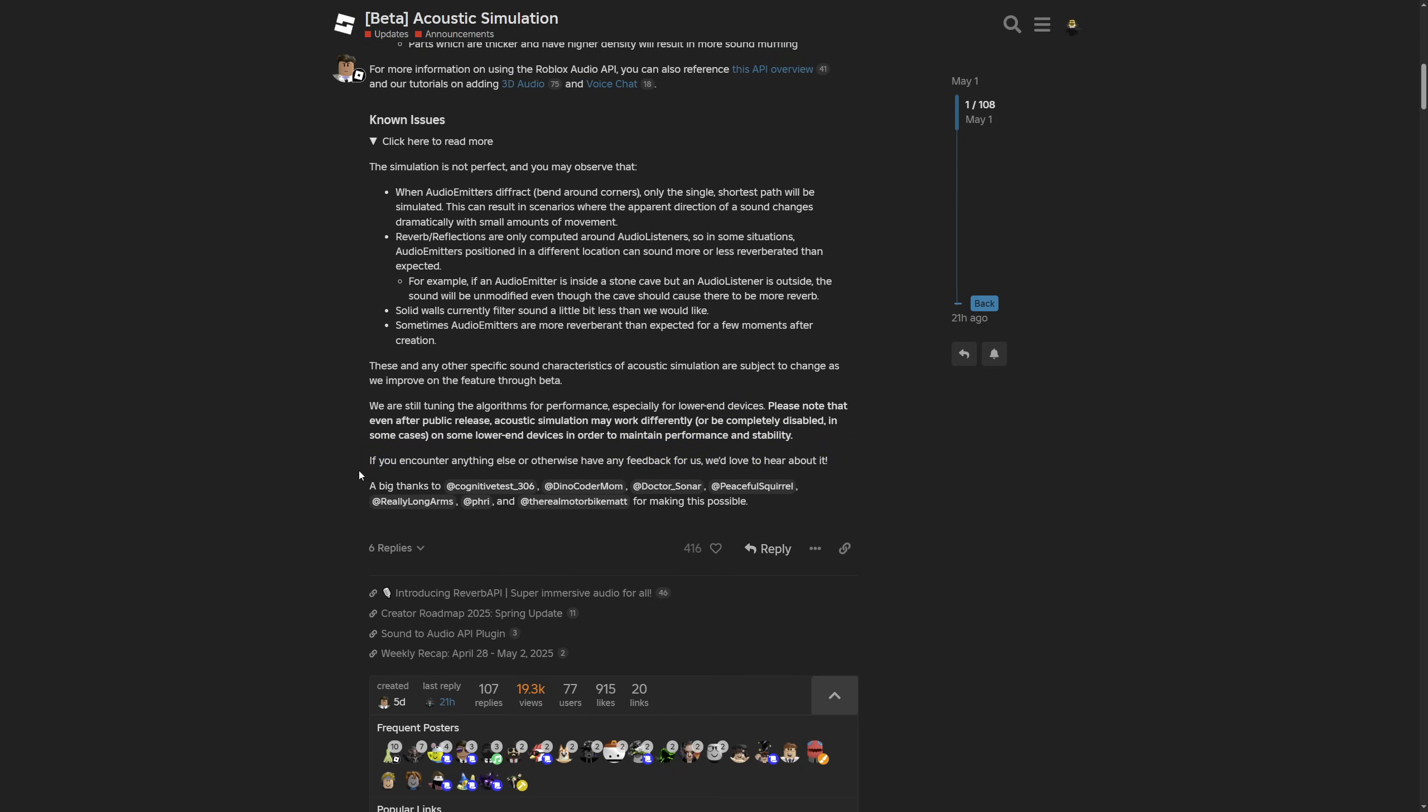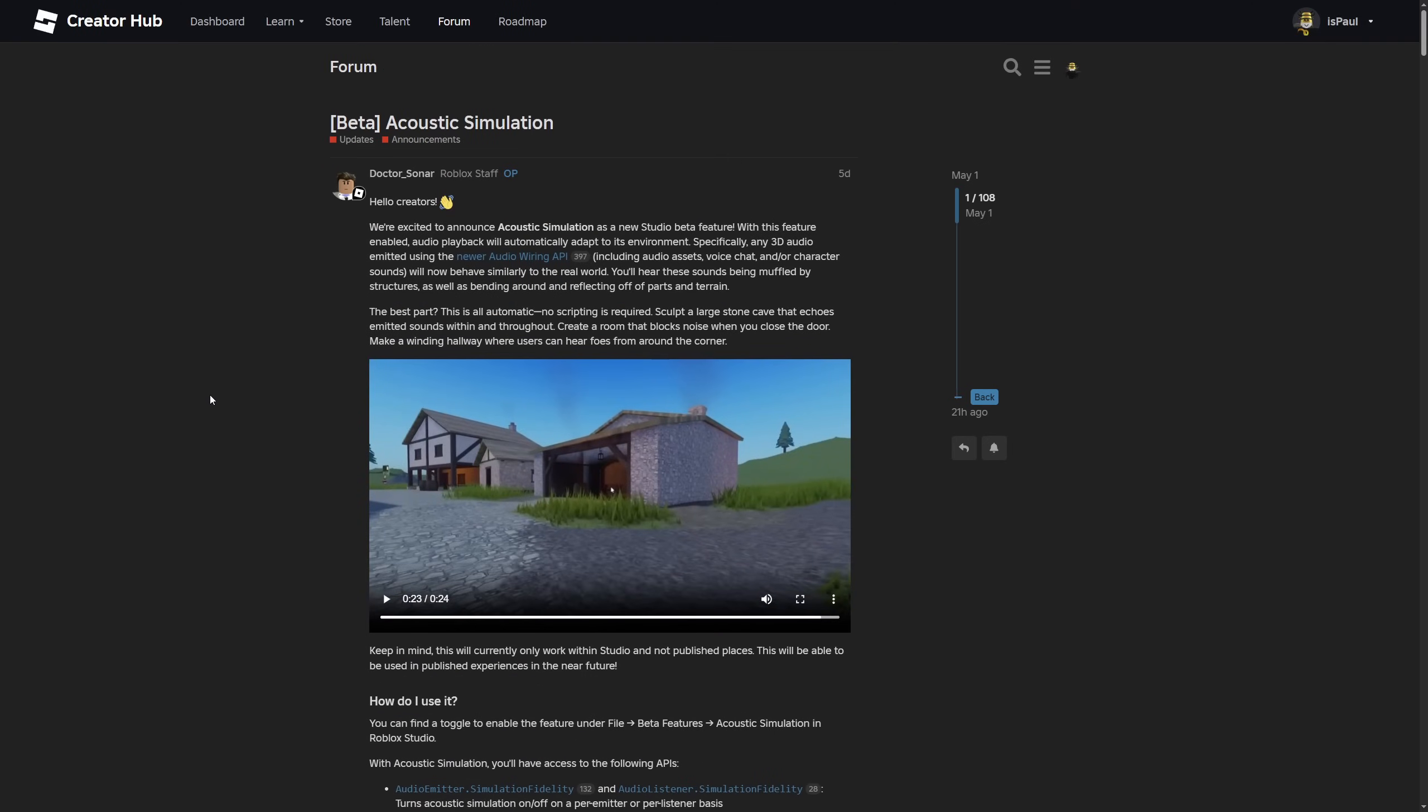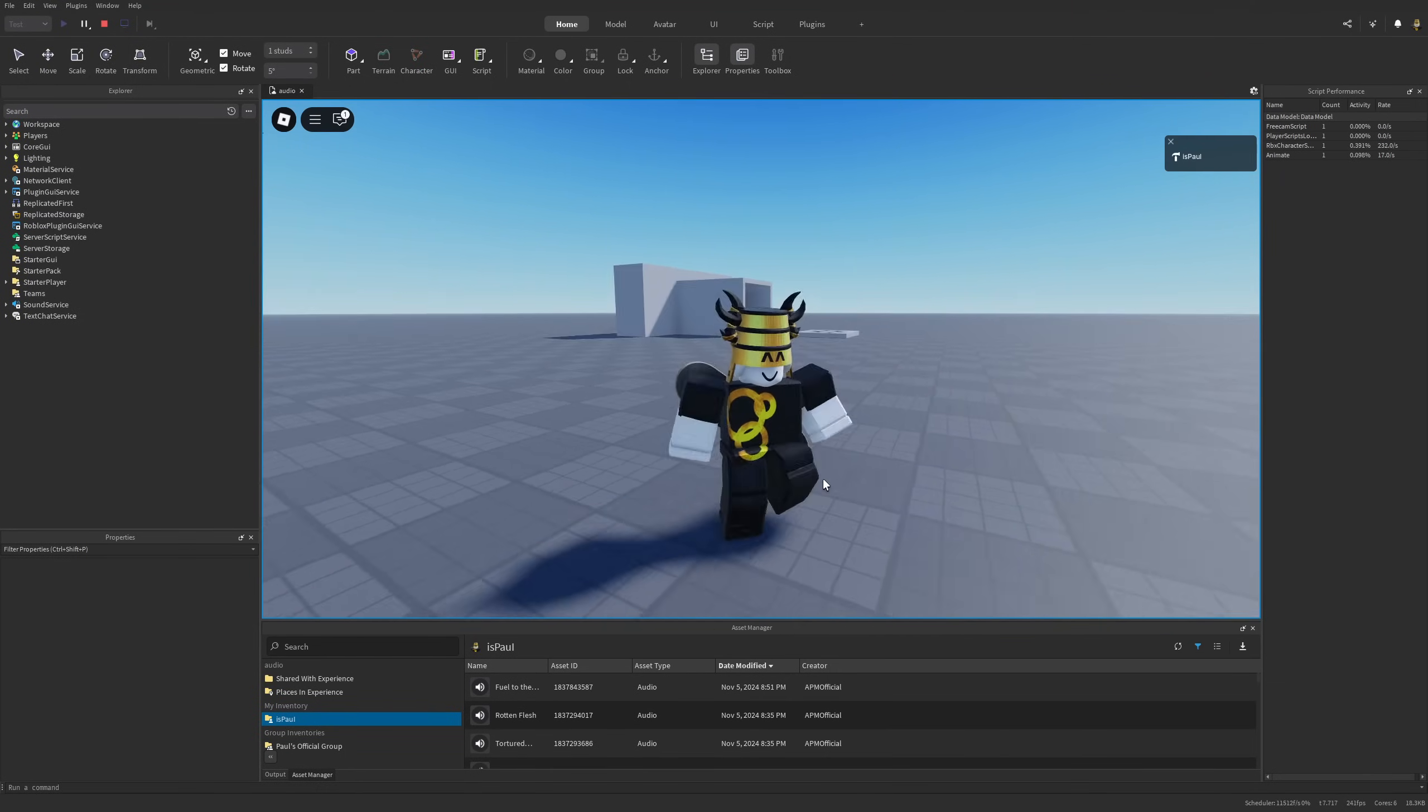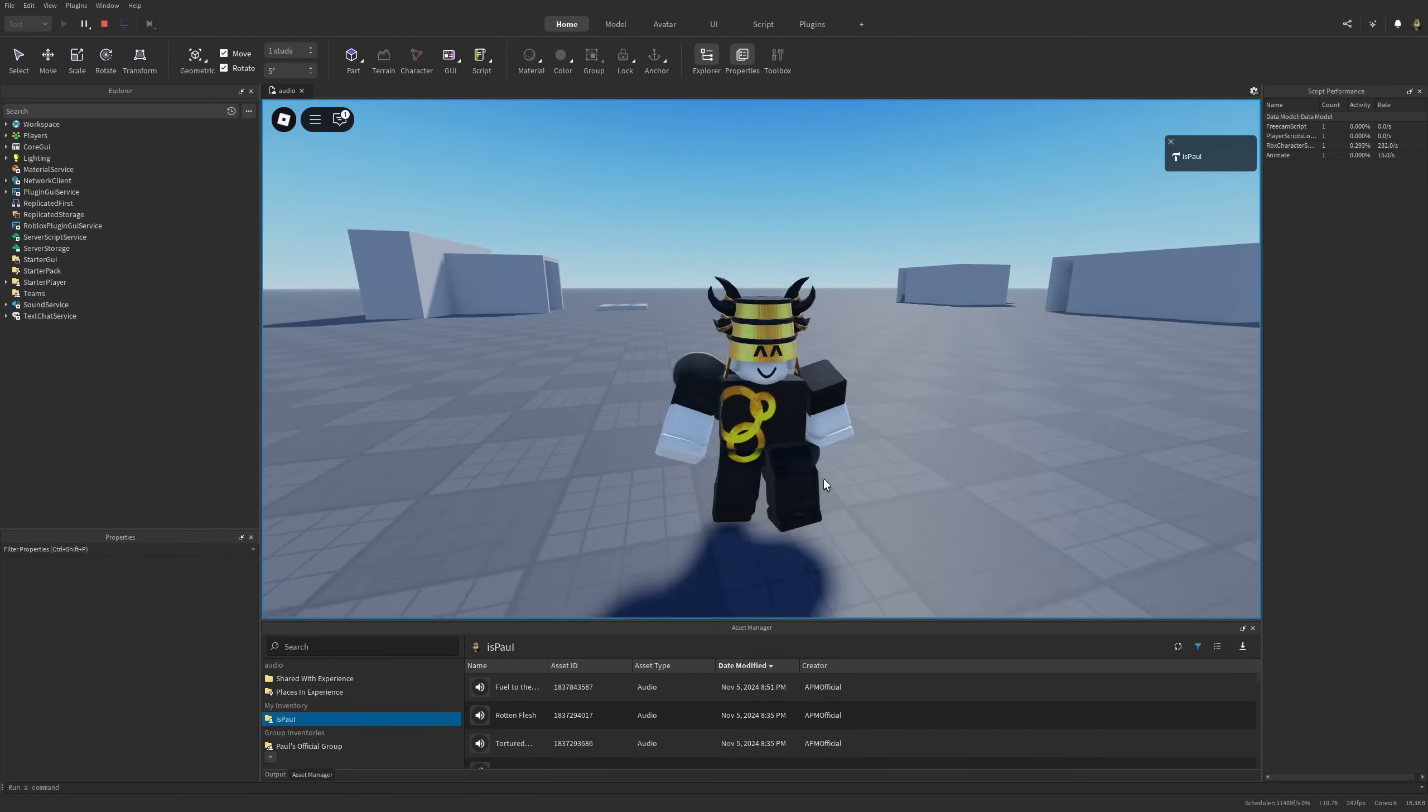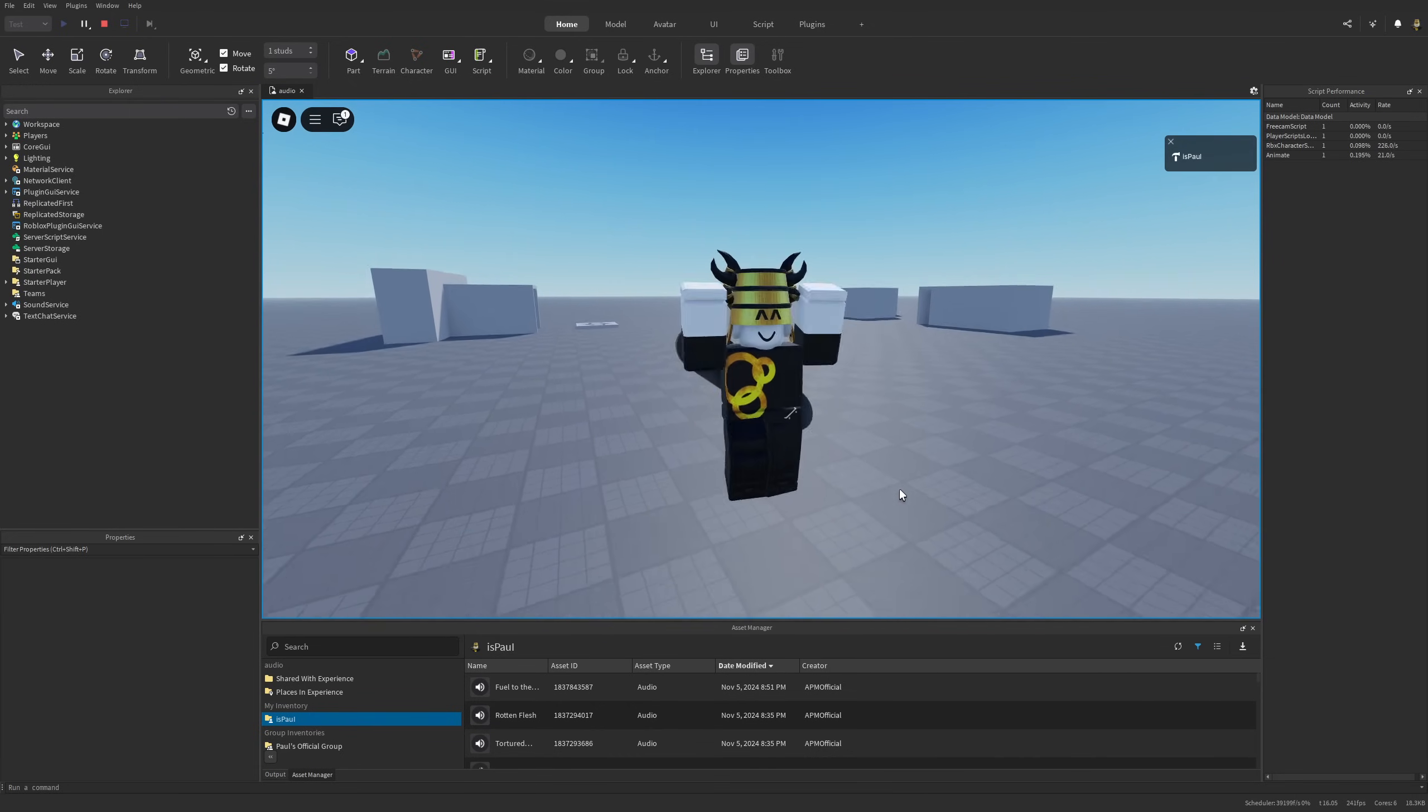If you encounter anything else or have any feedback, give it on the Dev Forum. Here is the team that worked on the acoustic simulation. That's basically everything for the Dev Forum and this video too. Leave a like and subscribe to the channel. Also check out my Patreon page, thanks everyone for watching and see you guys.